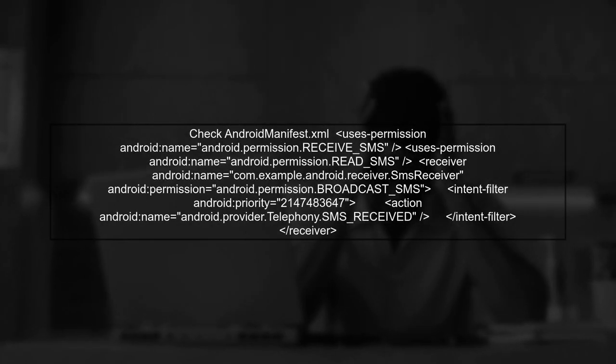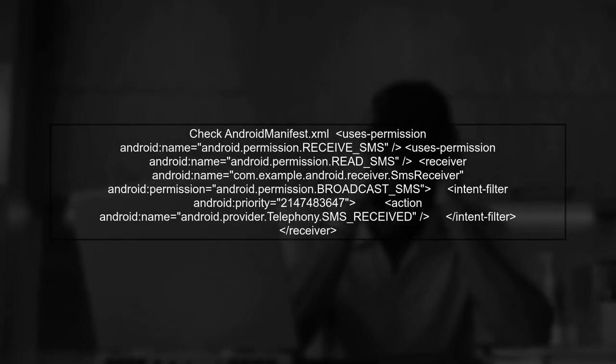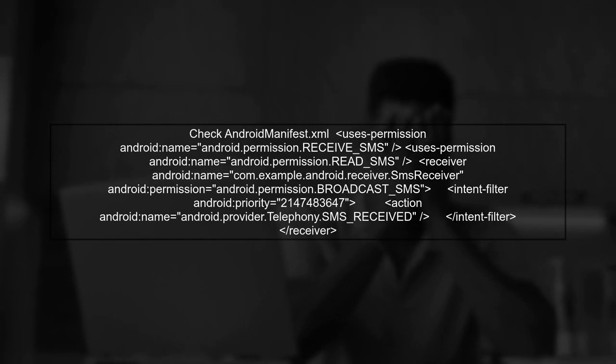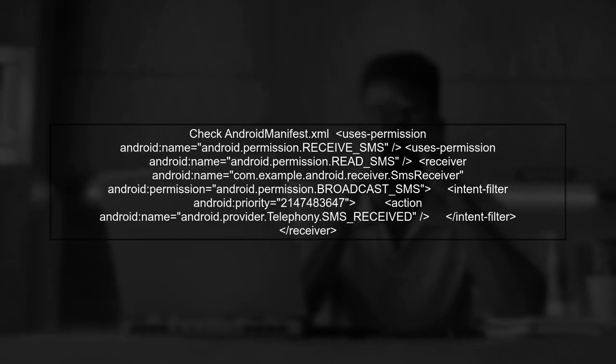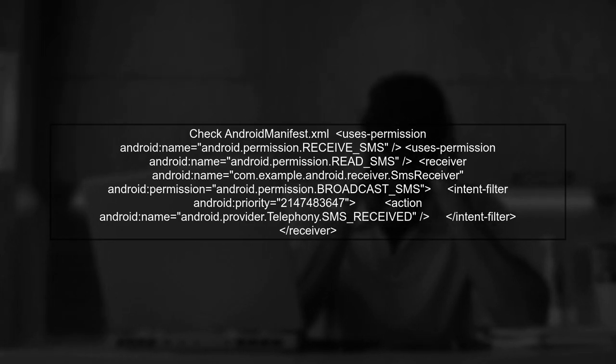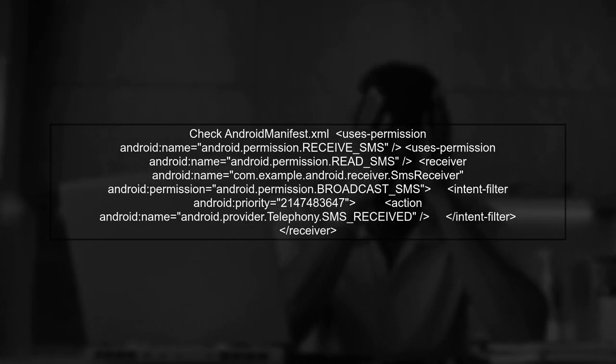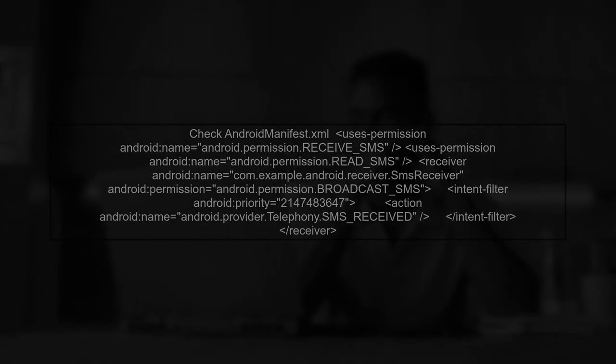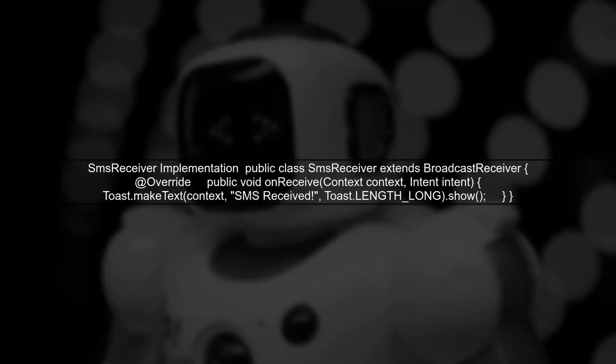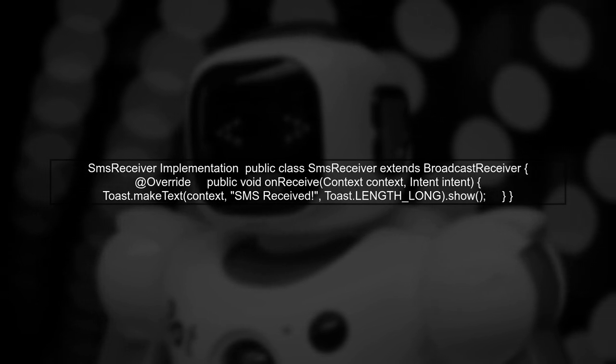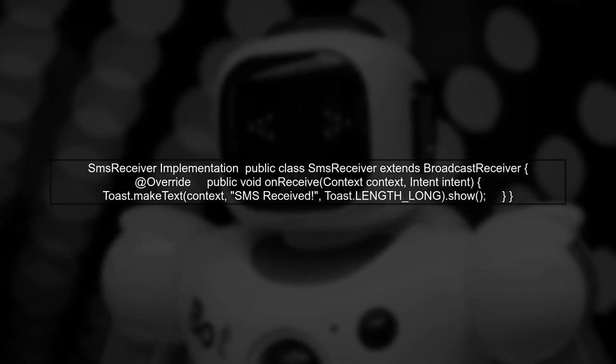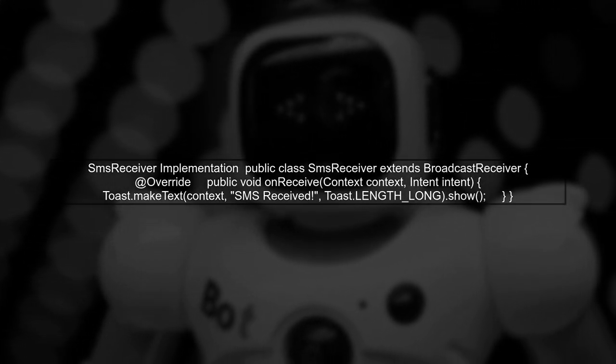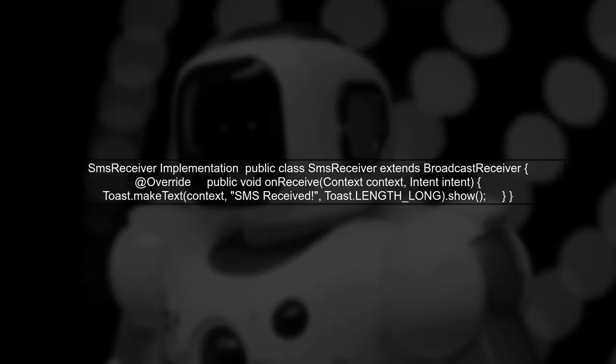Let's start by checking your AndroidManifest.xml file. Ensure that you have the correct permissions and that your broadcast receiver is properly declared. Next, verify that your SMS receiver class is correctly implemented. It should extend broadcast receiver and override the onReceive method.